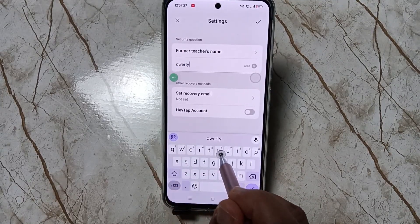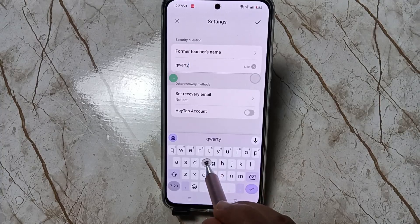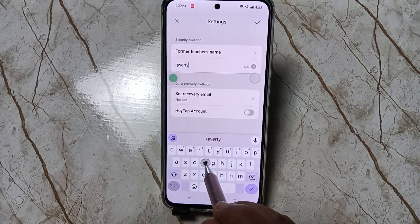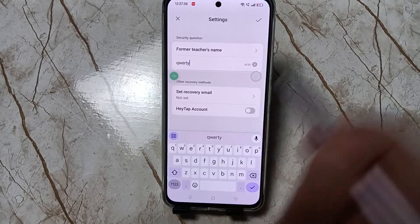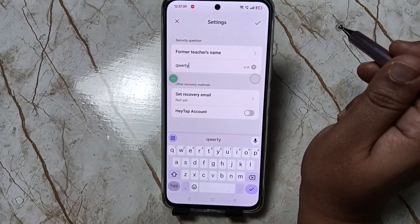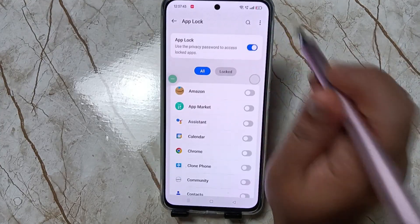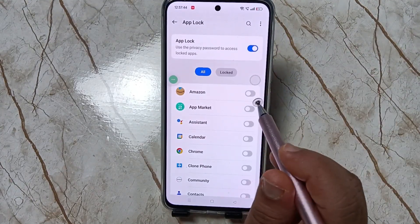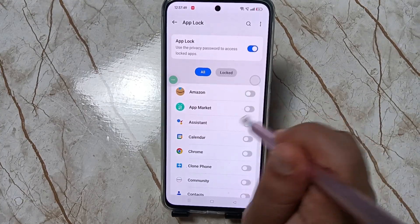Here we need to enter our security question answer. In case you forgot your privacy password, using this security question answer we can easily reset our forgotten privacy password. Don't forget this one. After this, tap on the tick button. Now from this list of applications, select the application that you want to lock.